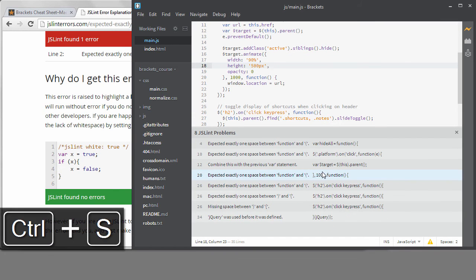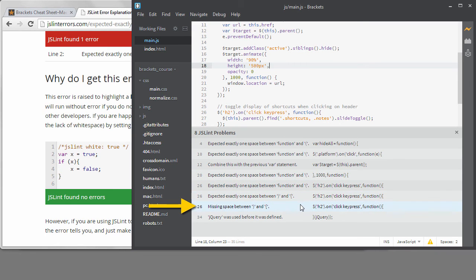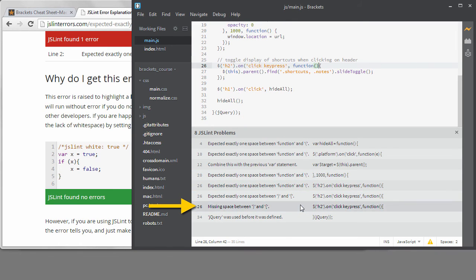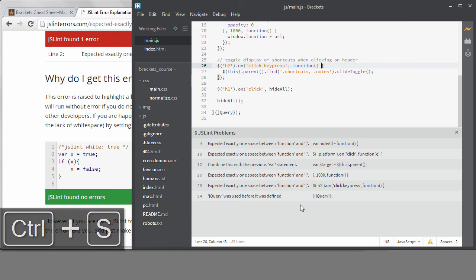I also want to fix this missing space error because I do like a space before the brackets.